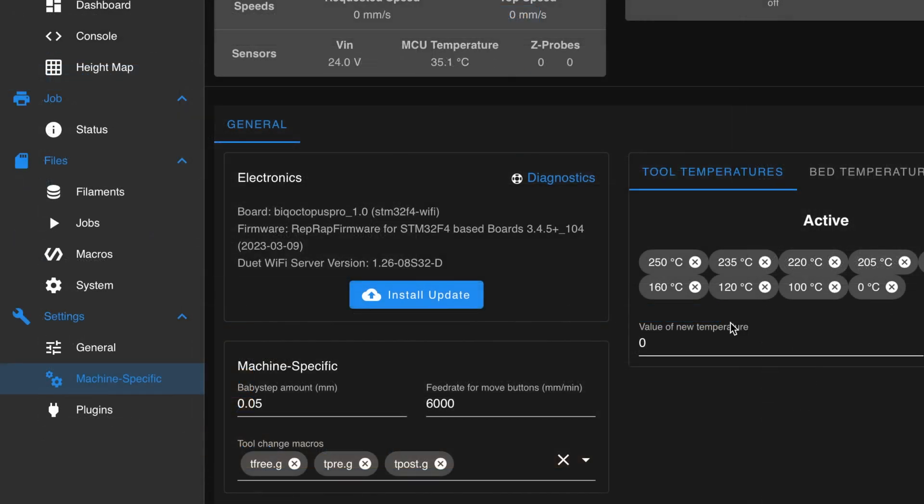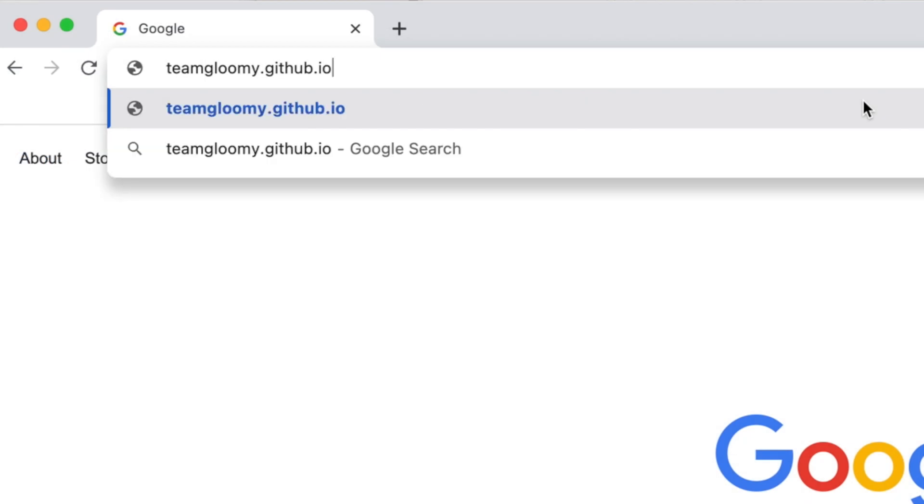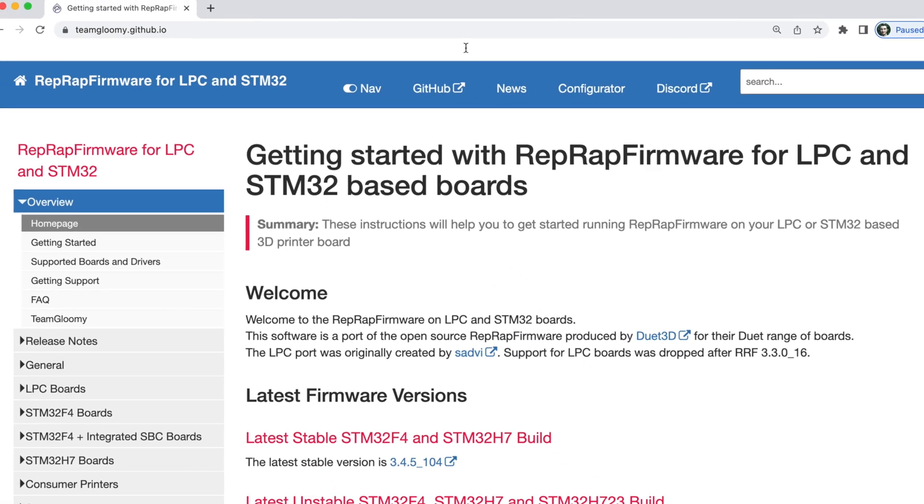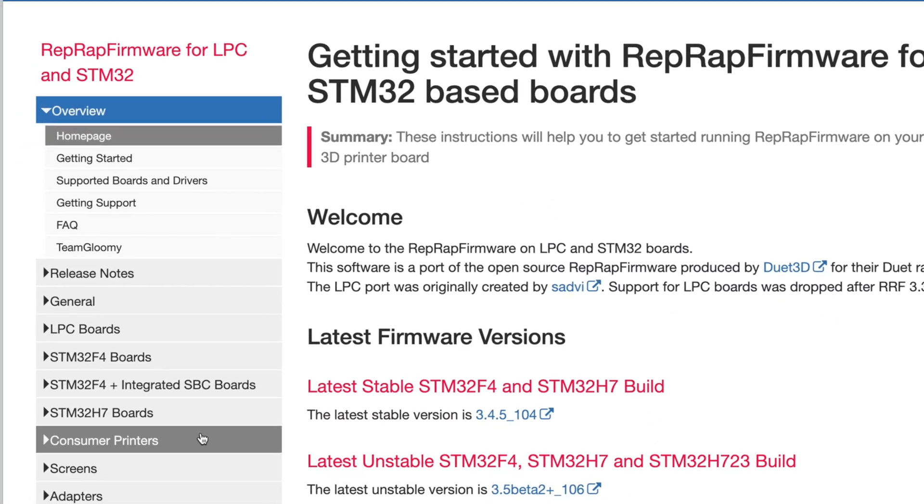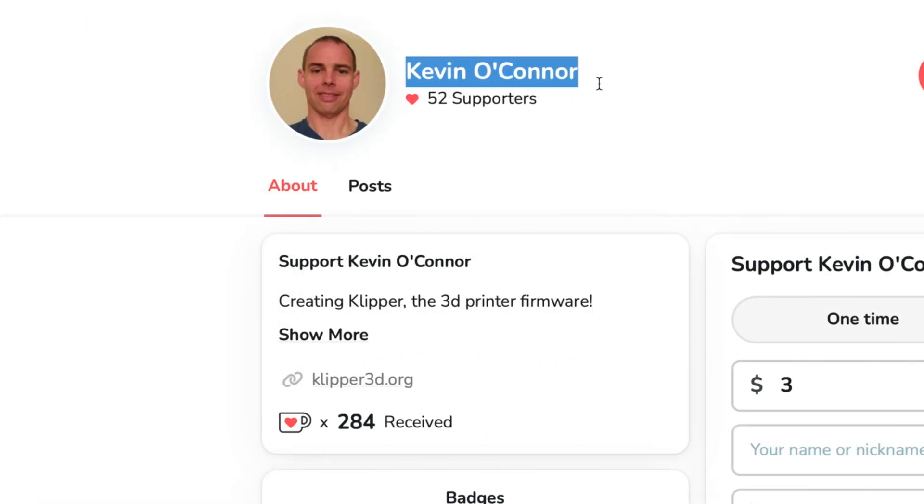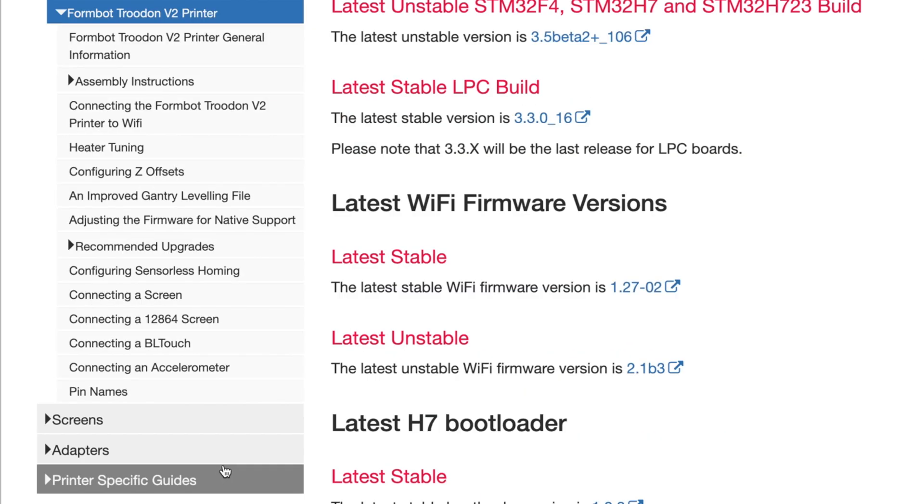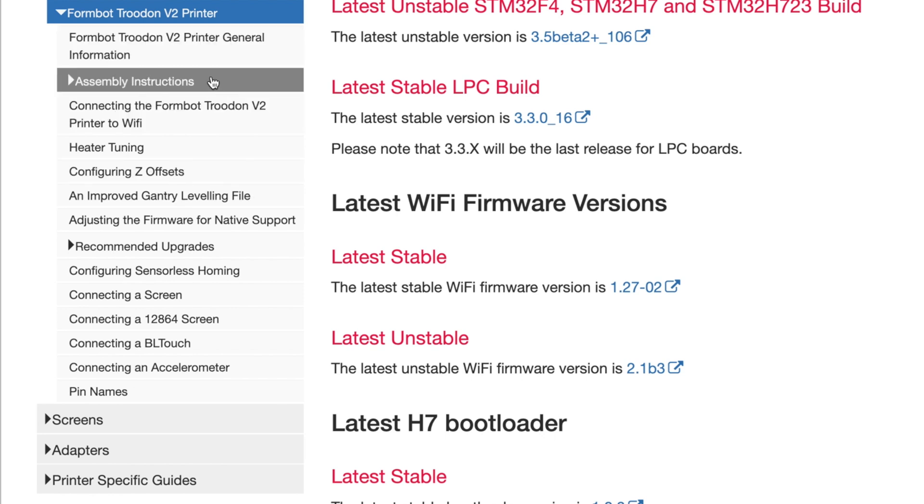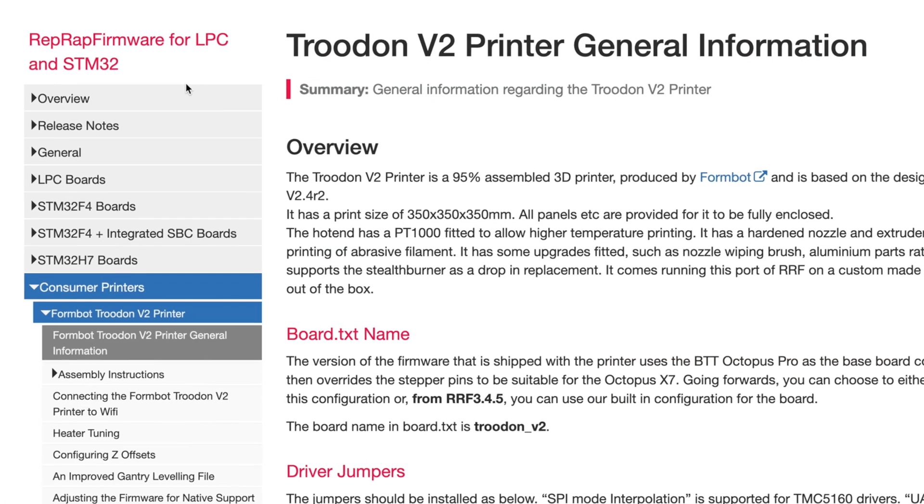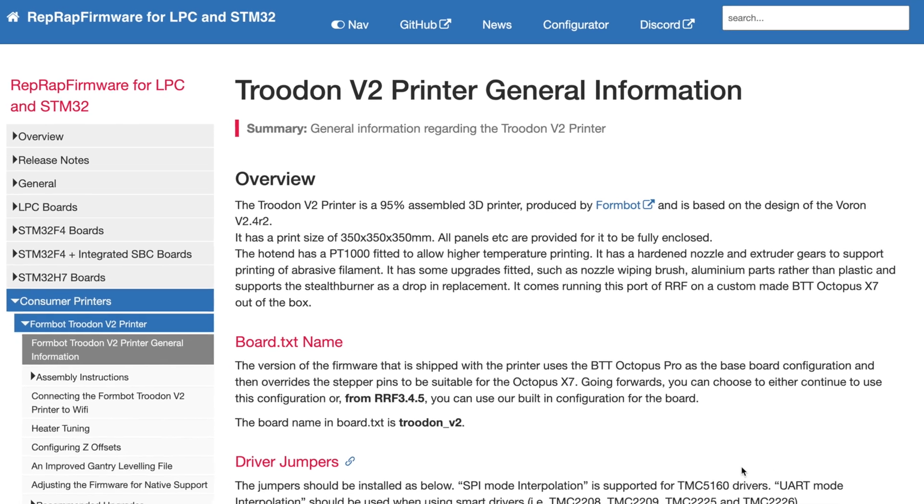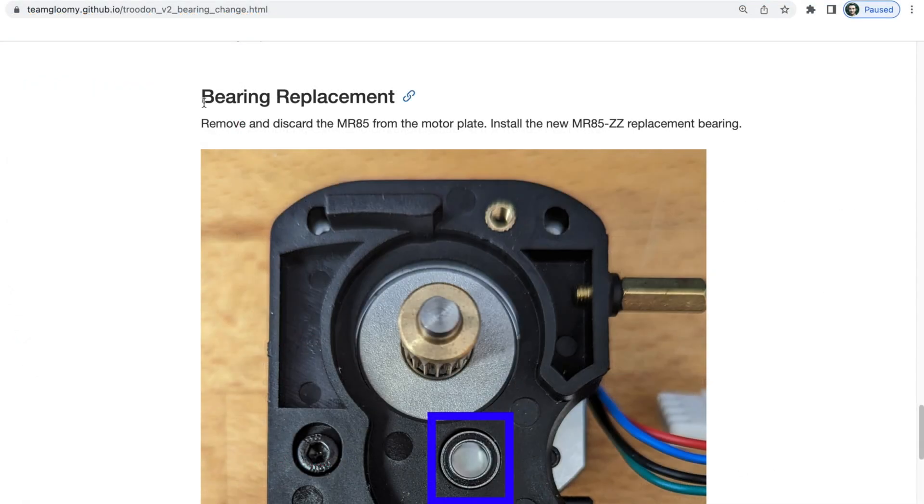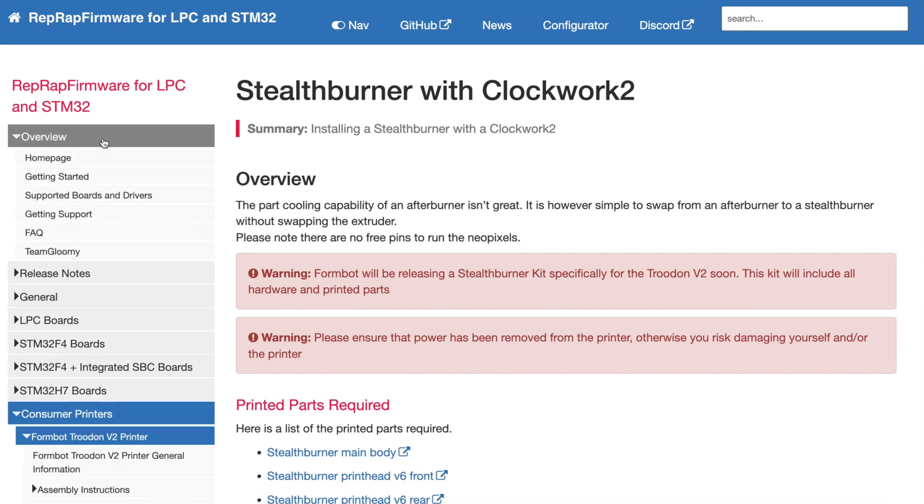The next step will be to update the firmware and system files to the latest versions. For this process, we'll be referencing the resources provided by Team Gloomy. Team Gloomy is to RepRap firmware what Kevin O'Connor is to Clipper. They develop and maintain the firmware for our convenience. Team Gloomy has taken it a step further with this printer, providing a full wiki with tutorials, printer profiles, and other great resources. This is where we'll be starting today.